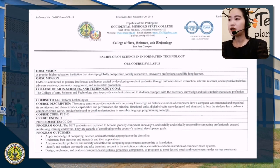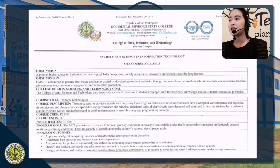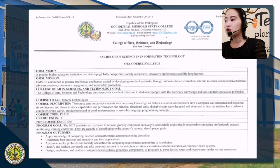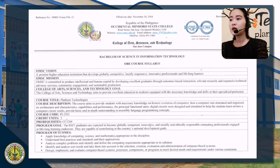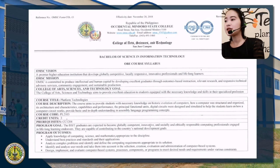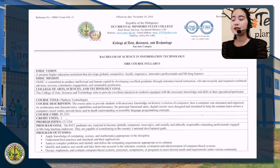We have a three-unit subject. For our program goal, BSIT graduates are expected to become globally competent, innovative, and socially and ethically responsible, competing professionals engaged in lifelong learning and service. They are capable of contributing to the country's national development goals. For the program outcomes, you have to apply knowledge of computing, science and mathematics appropriate to the discipline.